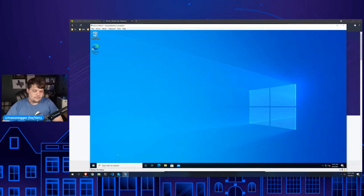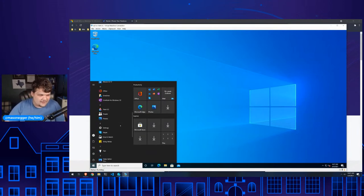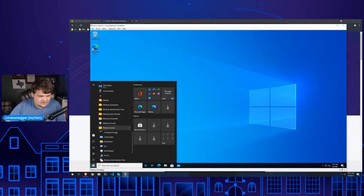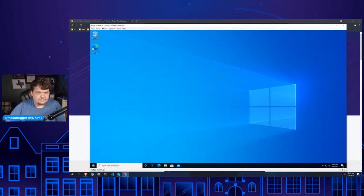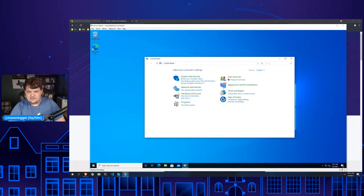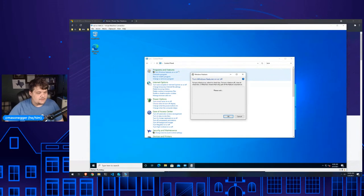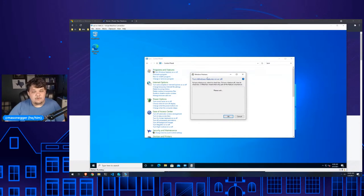The first thing we have to do is enable services. I'm going to show you how to do this via the UI through the control panel — Turn Windows Features On and Off — but I'm also going to show you how to do it with PowerShell on the command line.